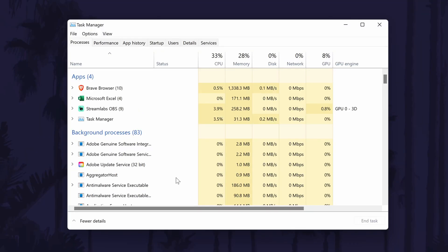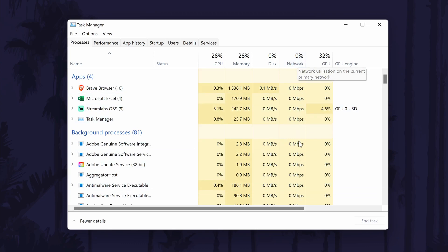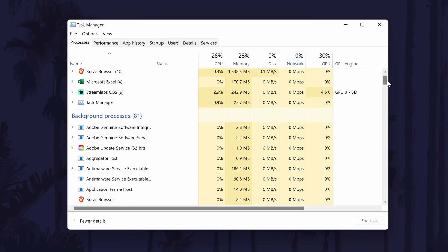In the task manager, first go to the processes tab. In here, look for the network column. At the top, you will see the total percentage used and then below this, you can look down the list for each app and how much of the network it is using.